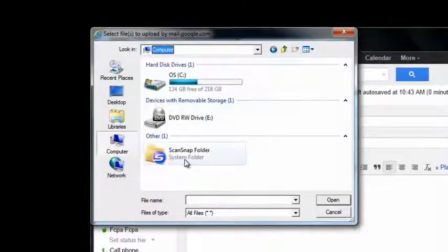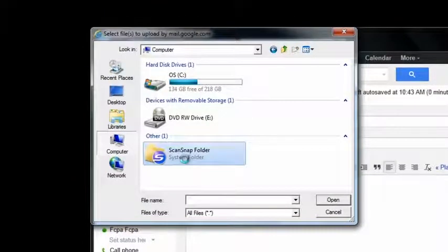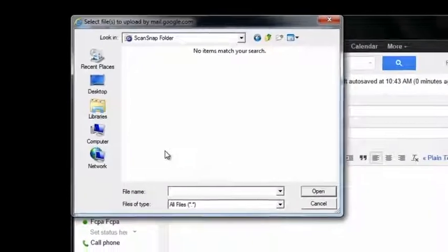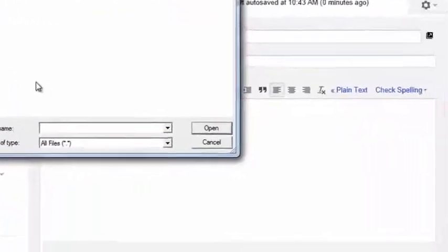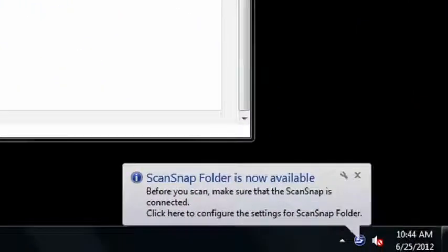When you click the ScanSnap folder, your ScanSnap is temporarily set to scan into the ScanSnap folder and will resume normal settings once the operation is complete.